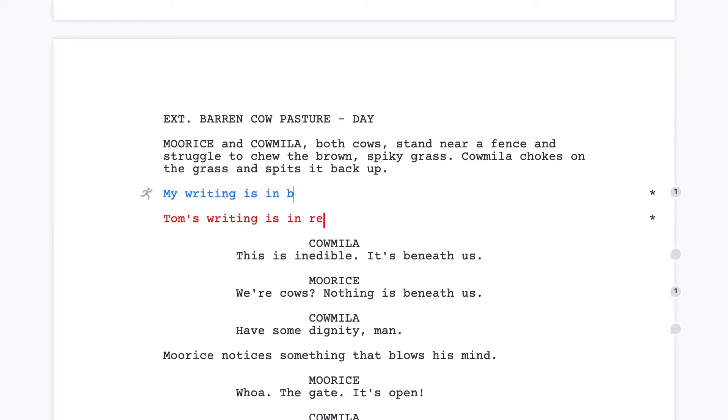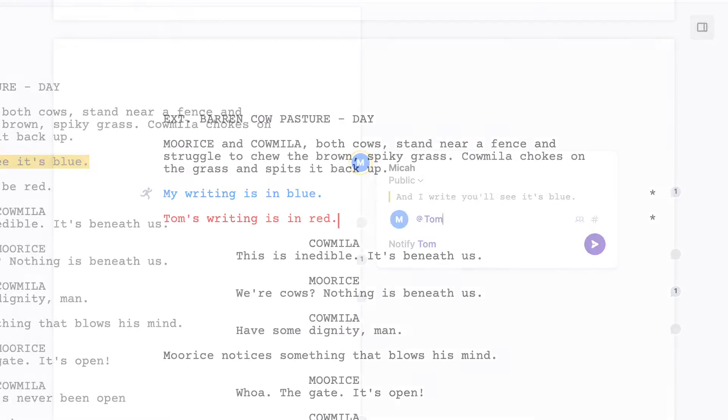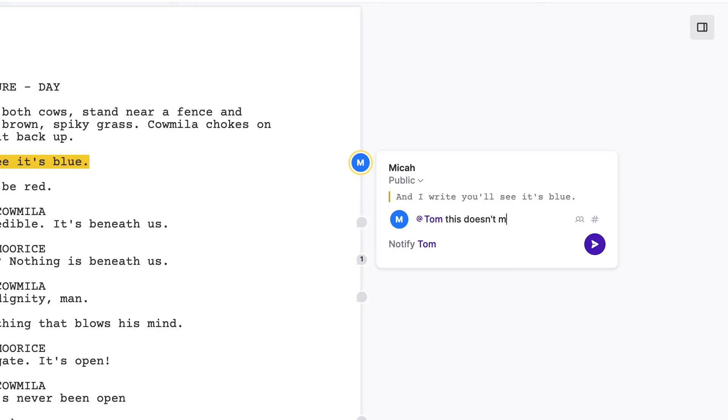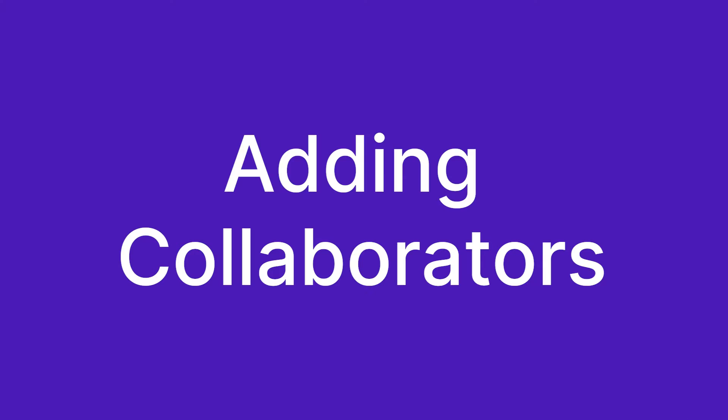Hey, this is Micah. I'm a WGA screenwriter, and I want to show you how you can collaborate on your scripts with other writers using Arc Studio Pro. Let's get into it.